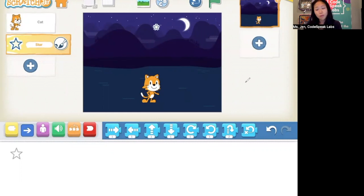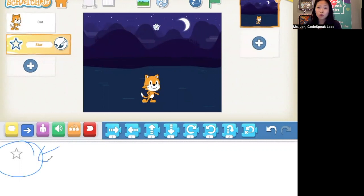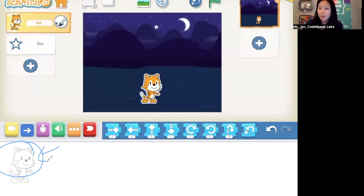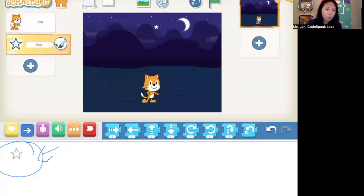One thing that's really important is you have to make sure that you're coding the correct sprite. Every sprite can have its own code. Right now there's a star in the lower left corner that tells me I'm coding the right character. If I tap on the cat, you'll notice that in that bottom left corner the cat appears, so any code I drag into the coding area will go to the cat. Let me go back to the star — I just tap on it and it appears there.